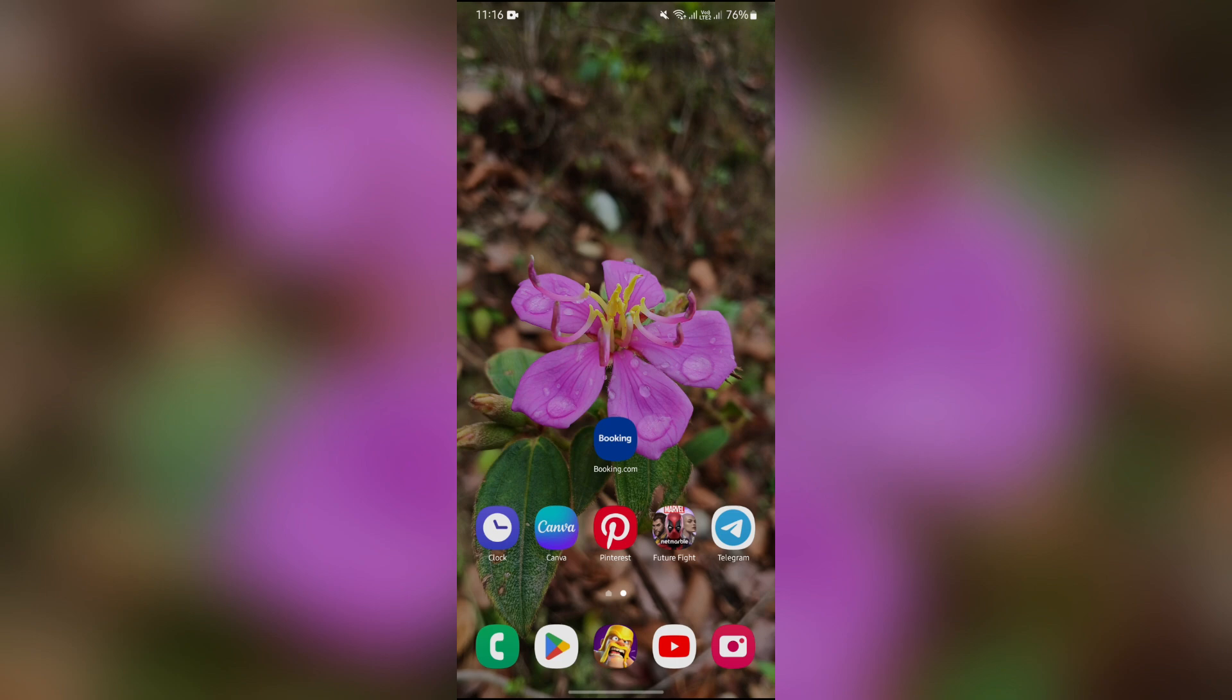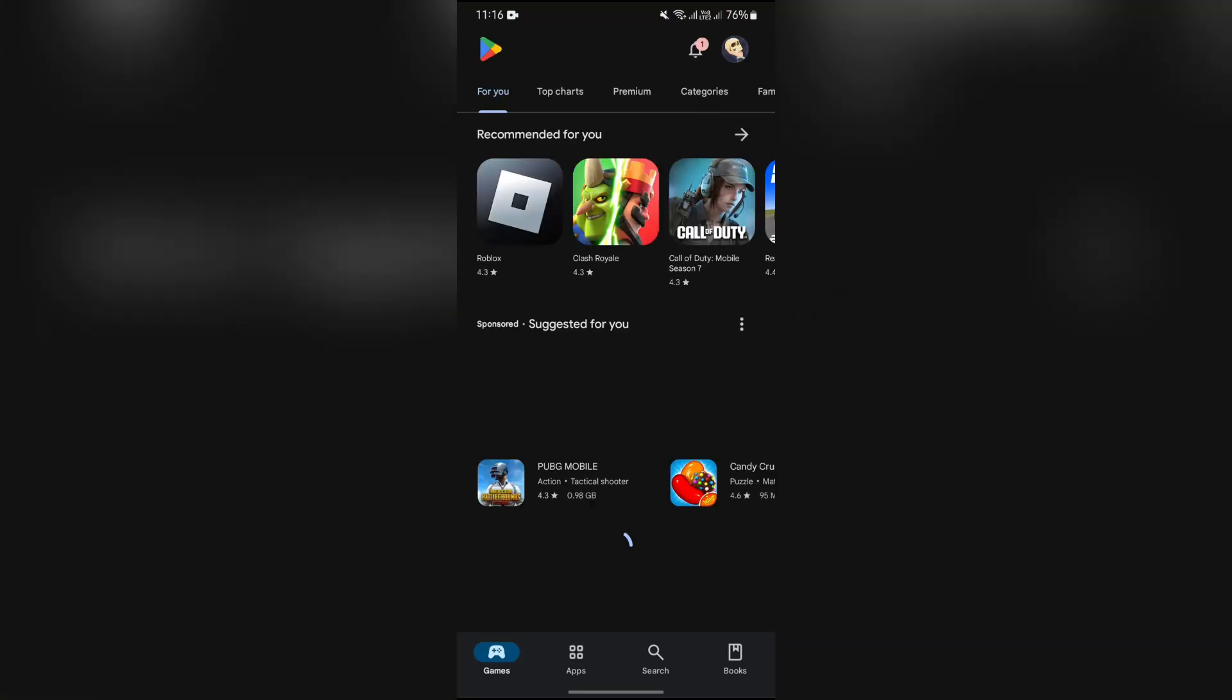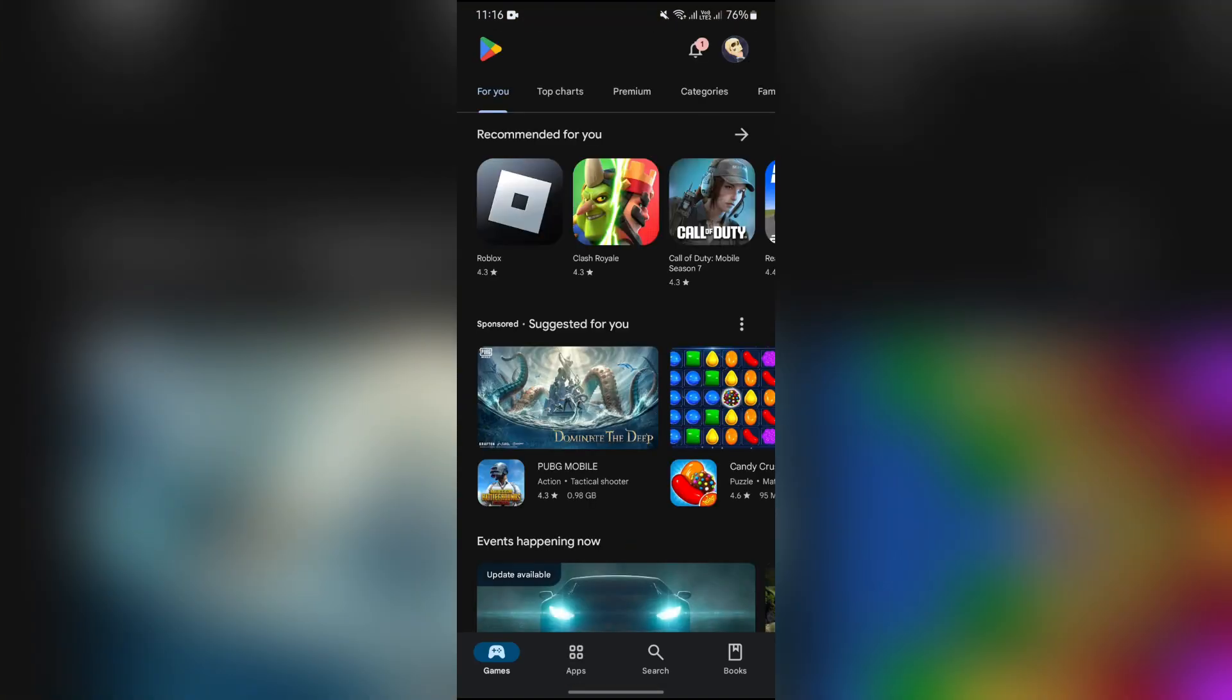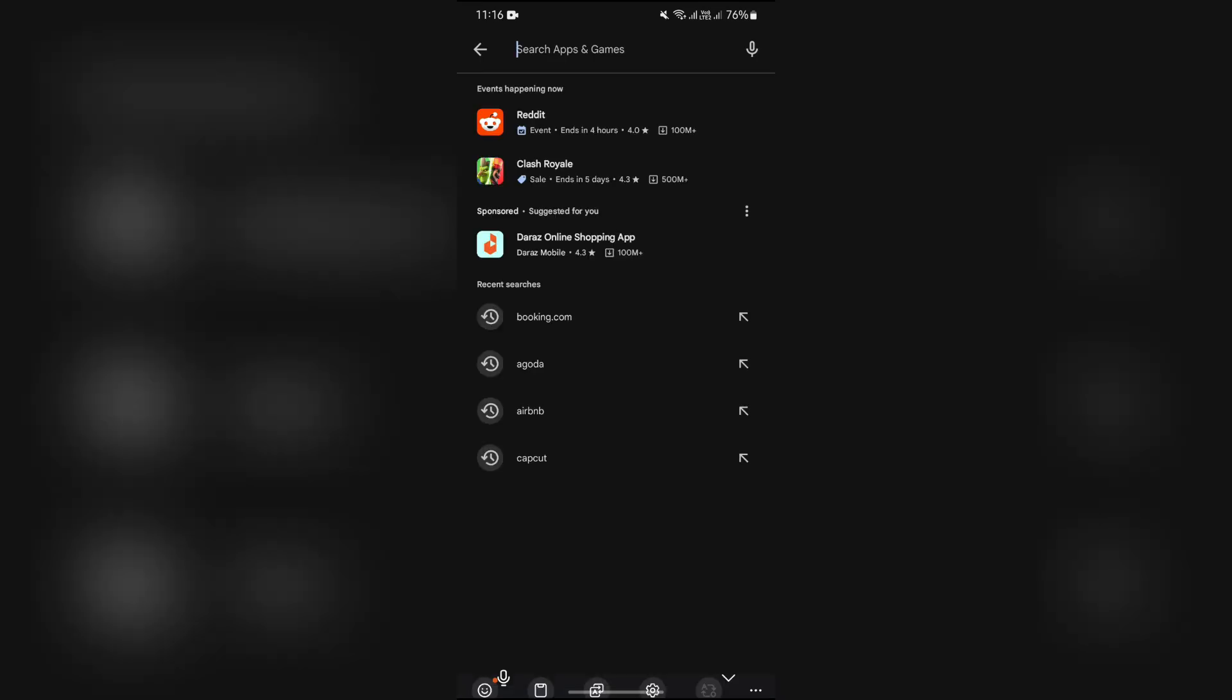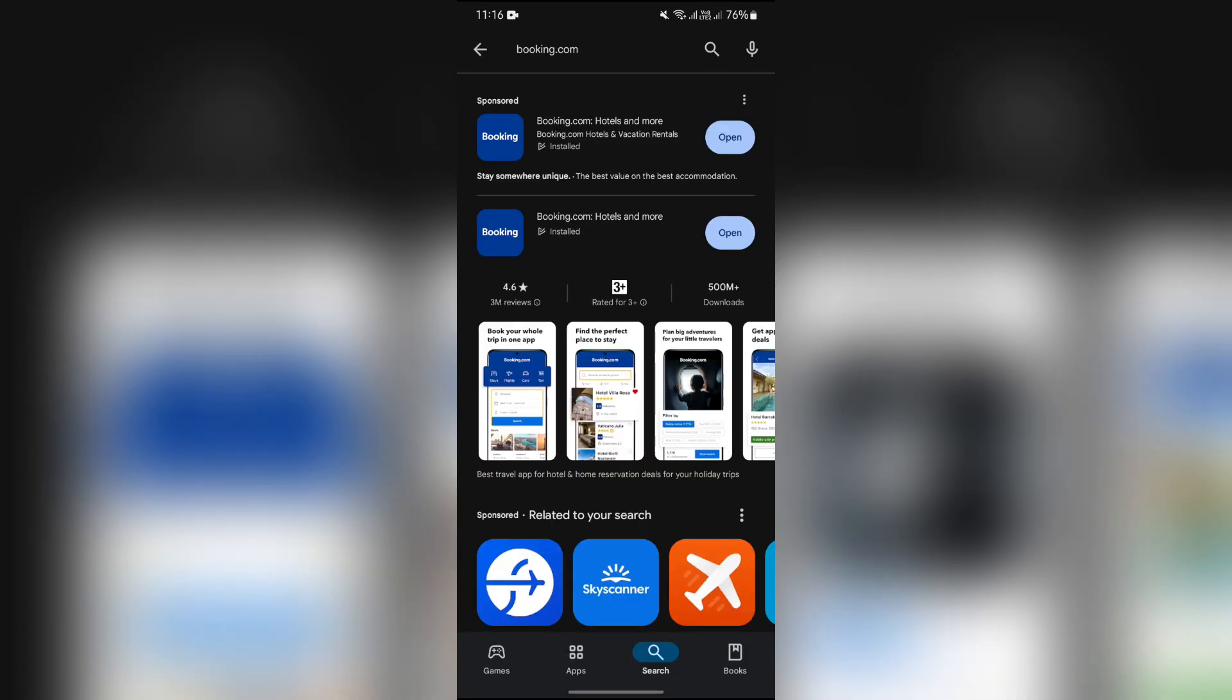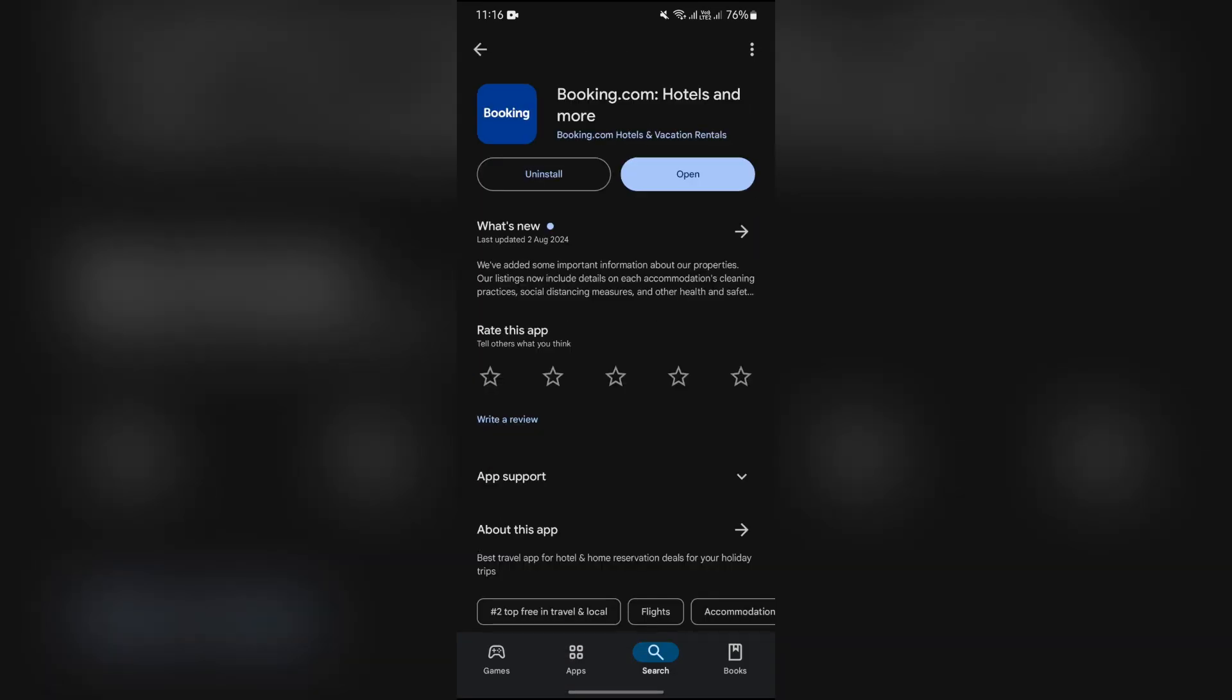For example, I'm selecting Play Store. Then after that, go to search tab, then search for Booking.com at very first. And then you will get this section of Rate This App.